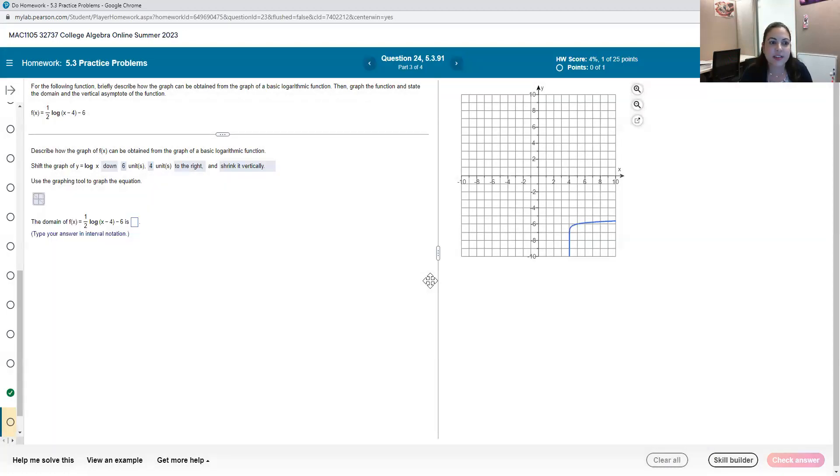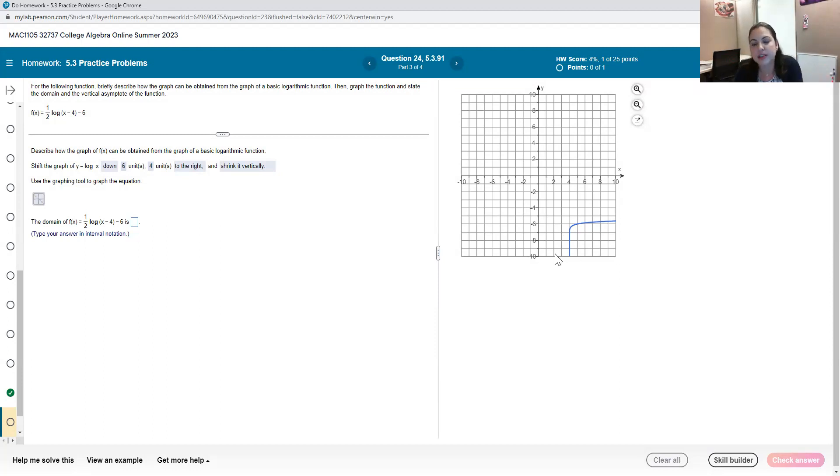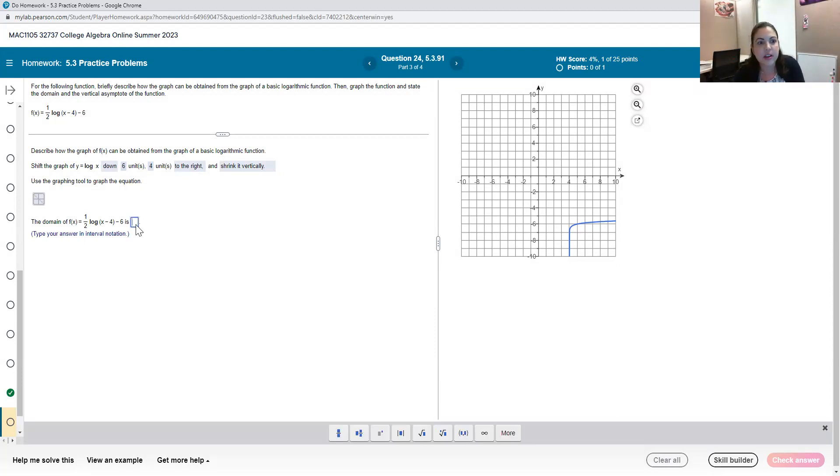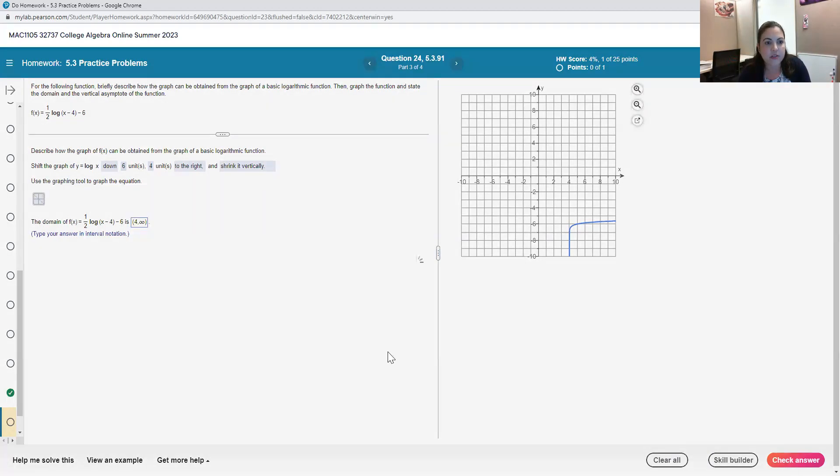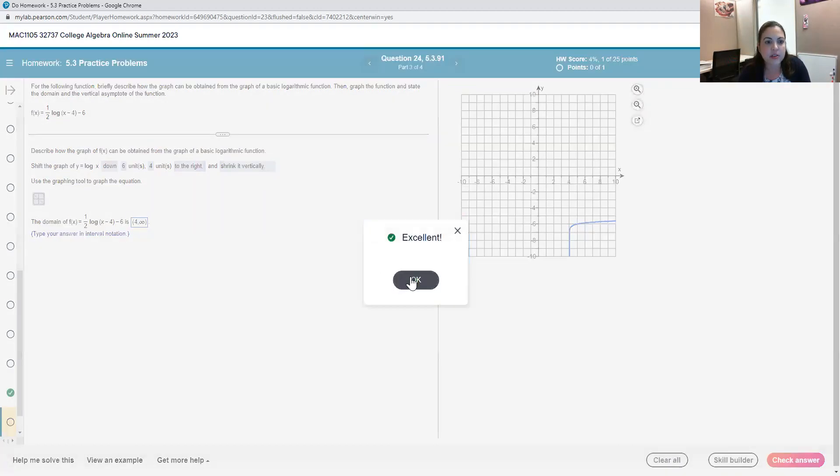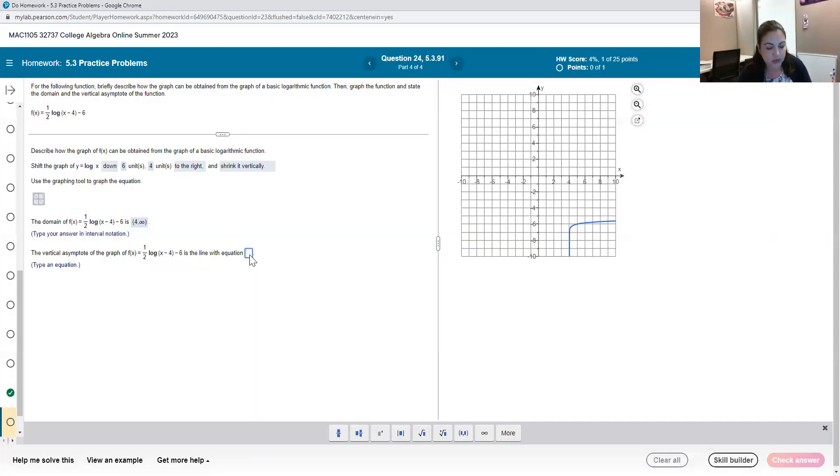And now again, they're asking us for the domain and the vertical asymptote. So this time our graph was shifted to the right. And so that means that our domain, all of our x values, and also the asymptote have been shifted to the right. So instead of from zero to infinity, this time we'll say that the domain is from four to infinity and that our vertical asymptote is now at x equals four.